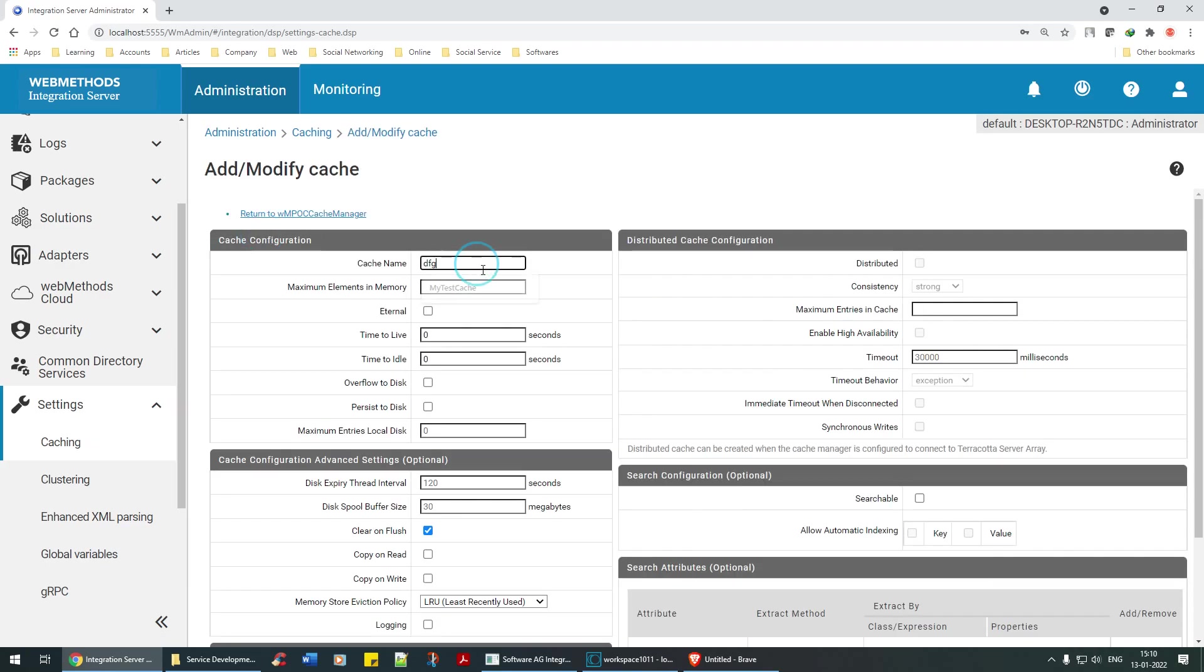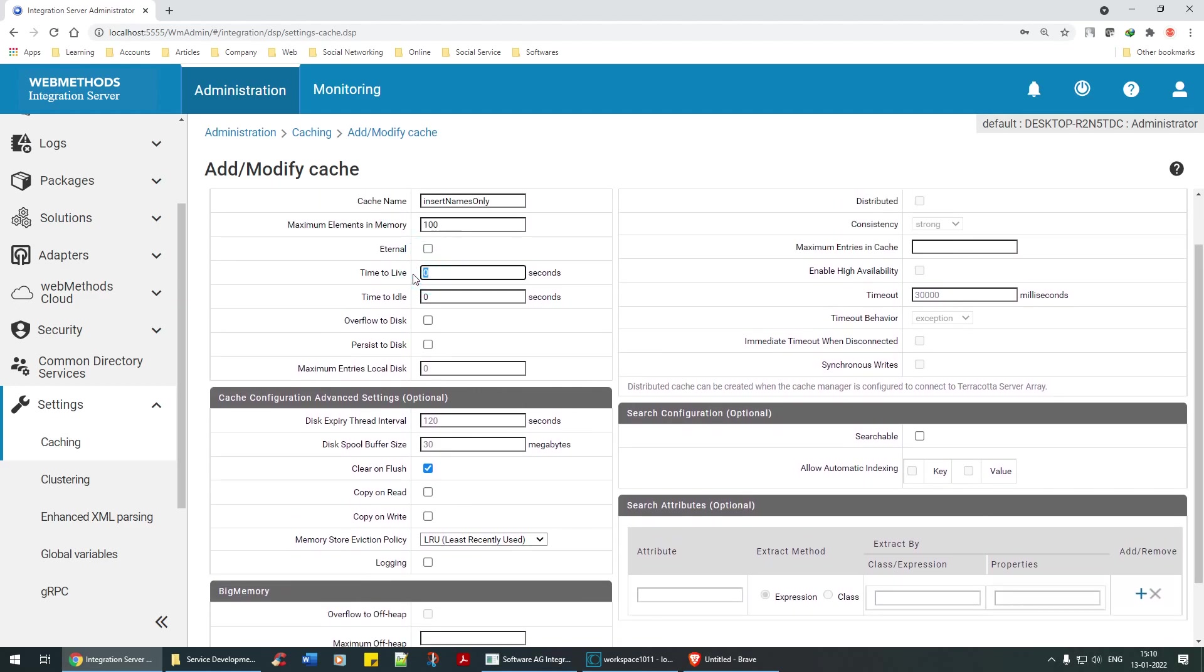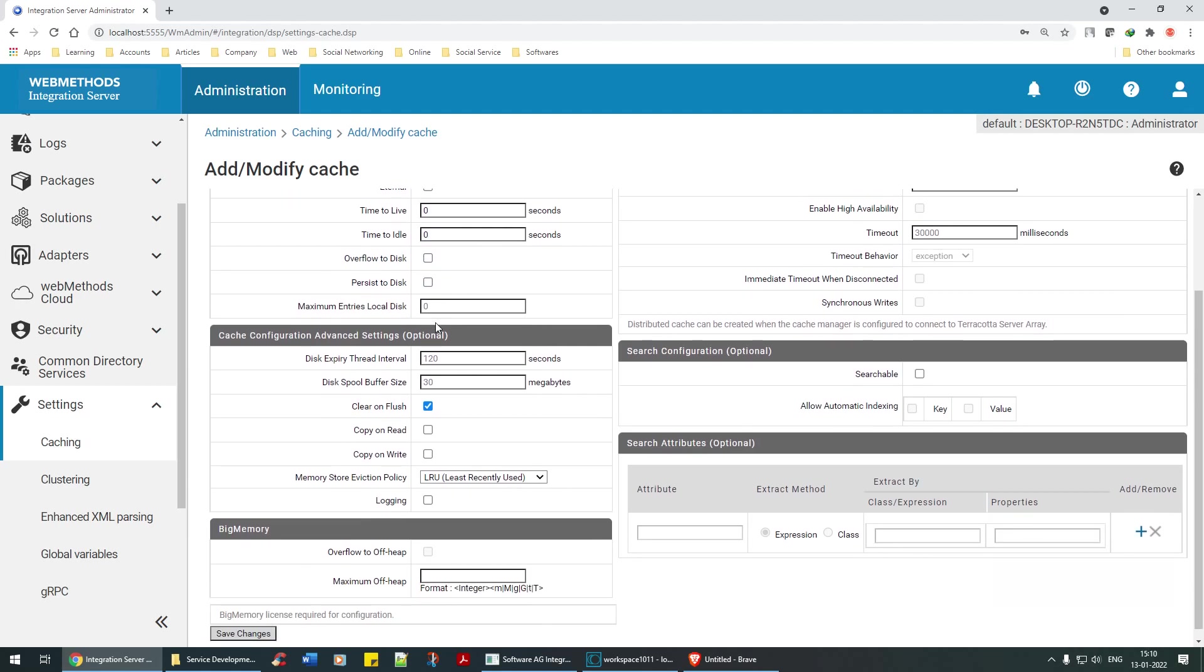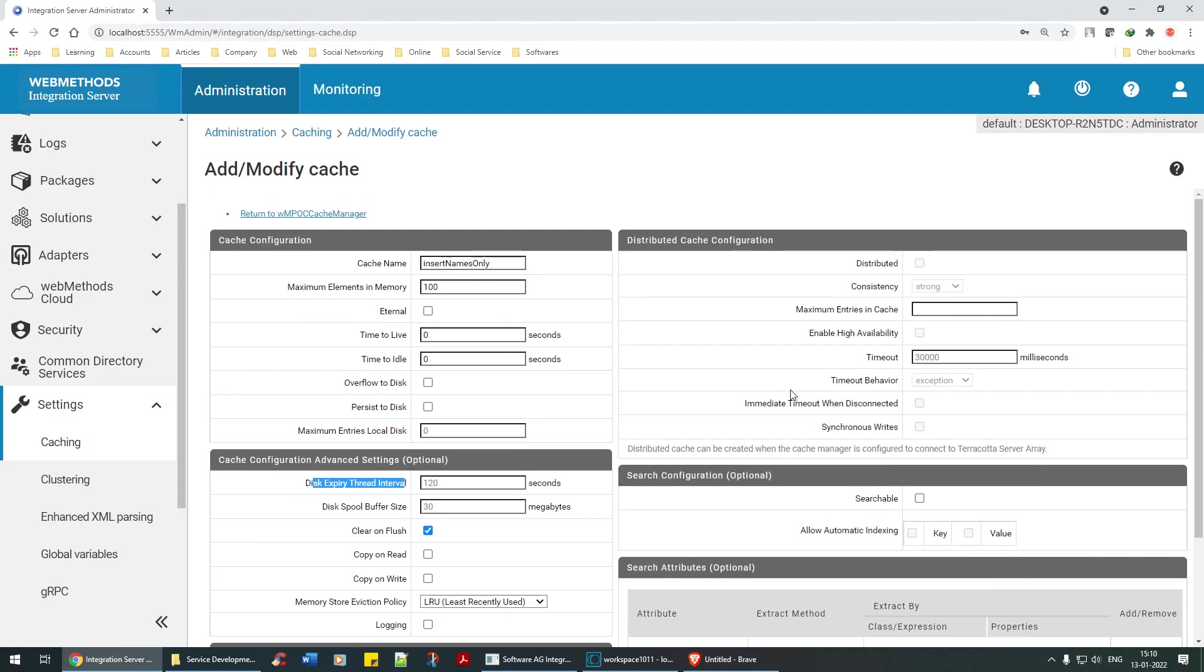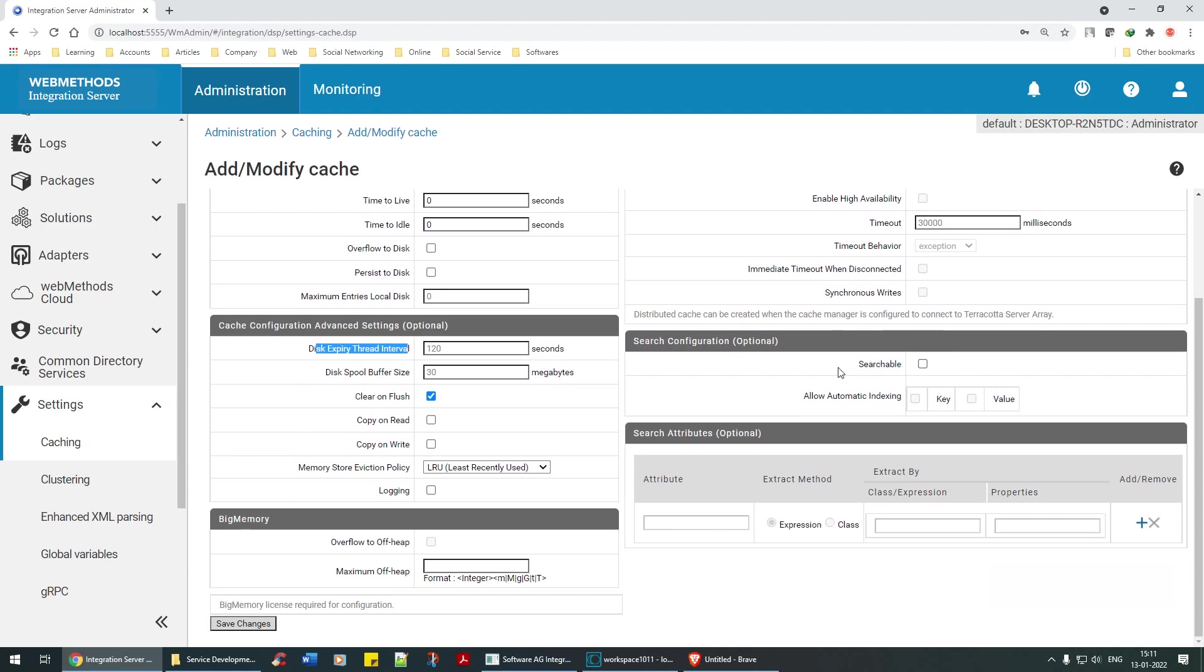We're going to say insert names only. Maximum elements to be stored in the memory, I'll say 100,000, 2,000, whichever. Time to live I'll leave as is. Time for idle, no. Cache config advanced settings: disk expiry interval, thread, clear on flush, read on write - these are all the advanced settings you have to think a lot about.